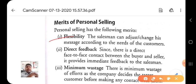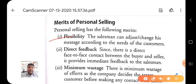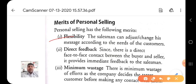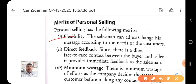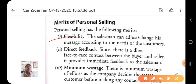Personal selling is very flexible because the salesman can adjust and change his message according to the needs of the customer. When directly contacting the purchaser or buyer, information can be changed and adjusted accordingly. In advertisement this is not possible because the information in an advertisement is fixed for a particular customer and the same for all customers — we cannot easily change the information person to person according to each customer's need.